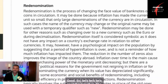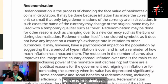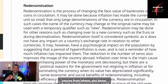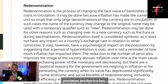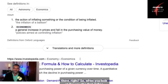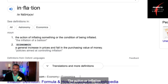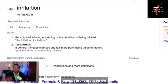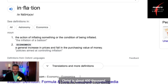Let's read the definition together: re-denomination is the process of changing the face value of banknotes or coins in circulation - they're only just changing the value. It may be done because inflation has made the currency unit so small that only large denominations are in circulation. And that is a fact - we know we have a very high rate of inflation. The definition of inflation in economic terms is a general increase in prices and fall in the purchasing value of money.